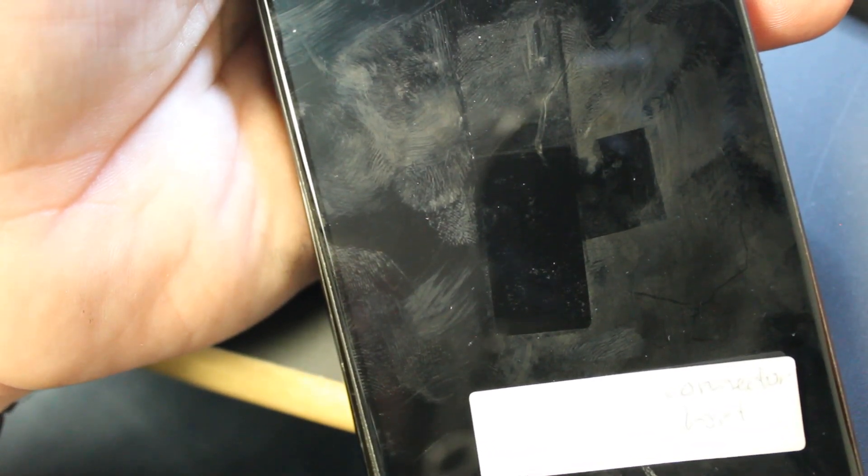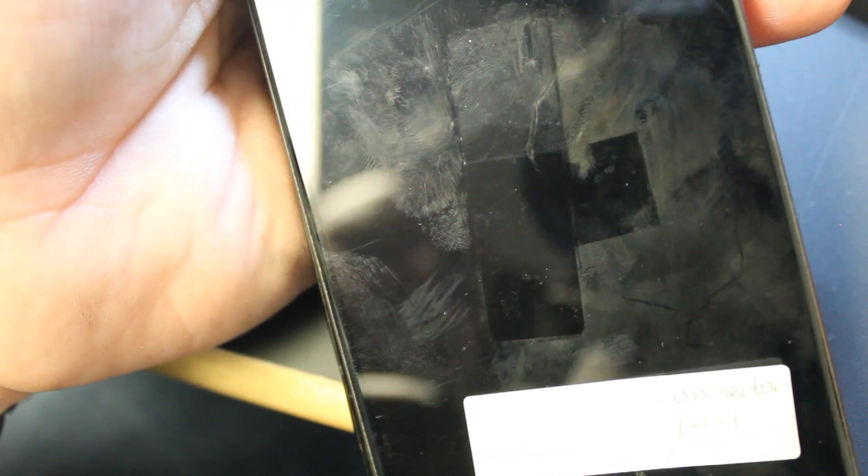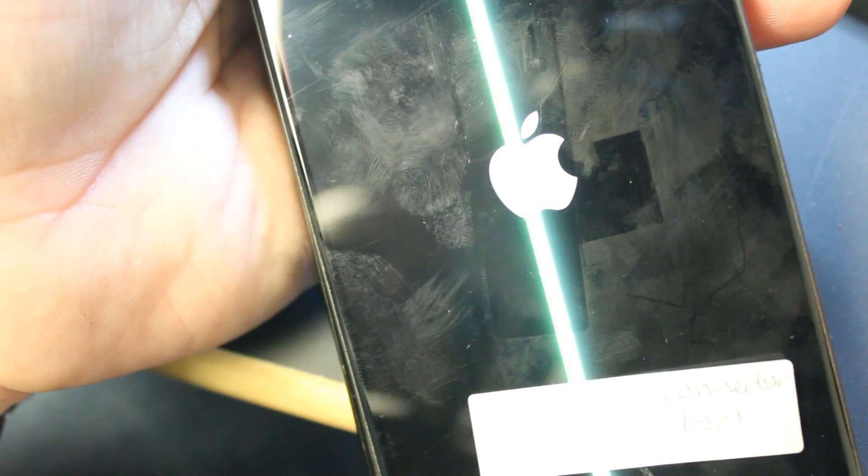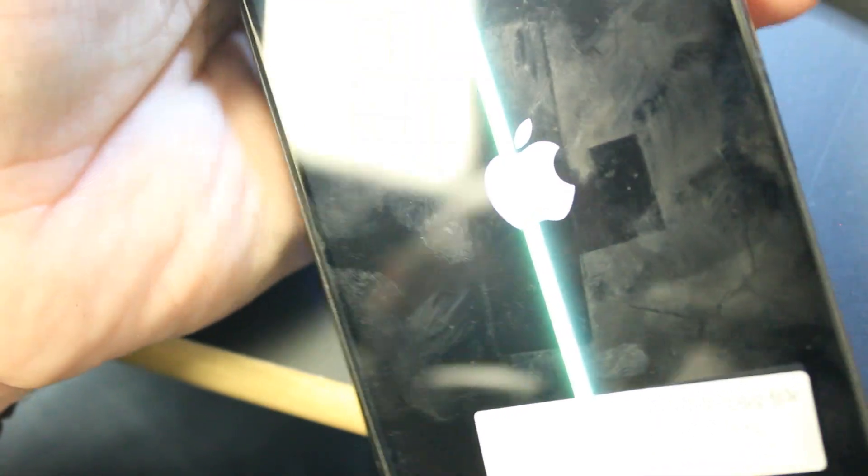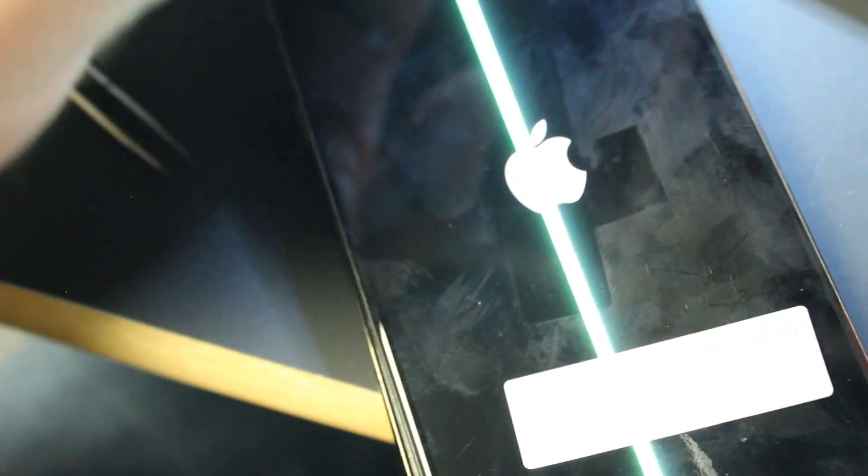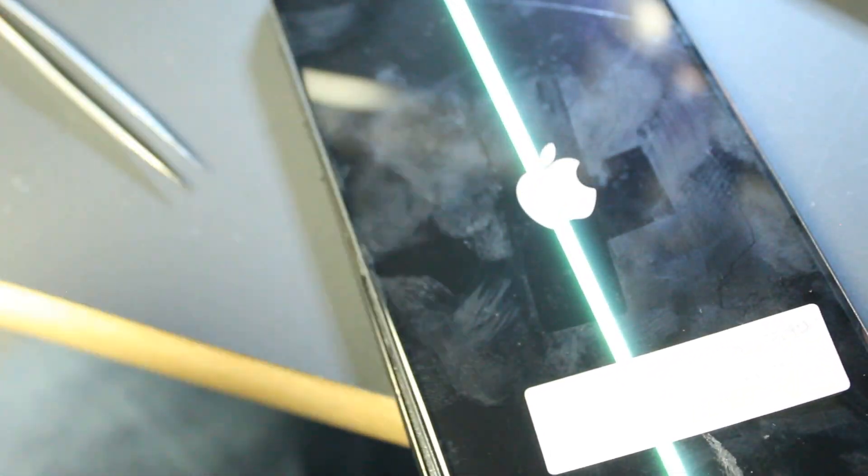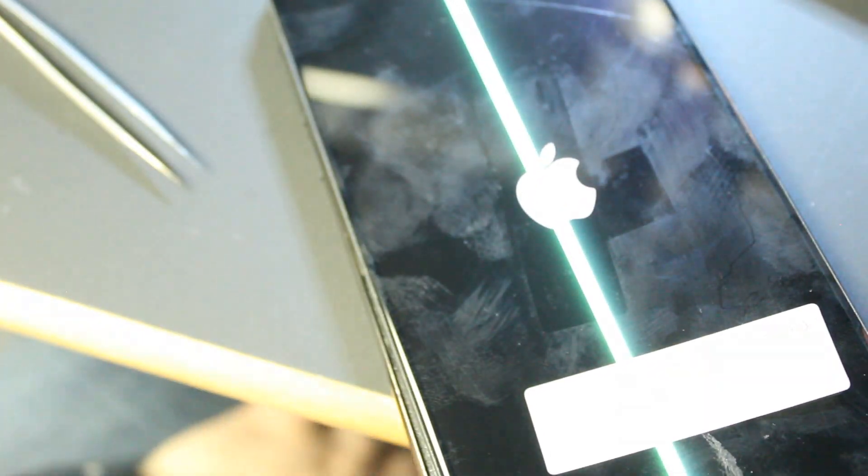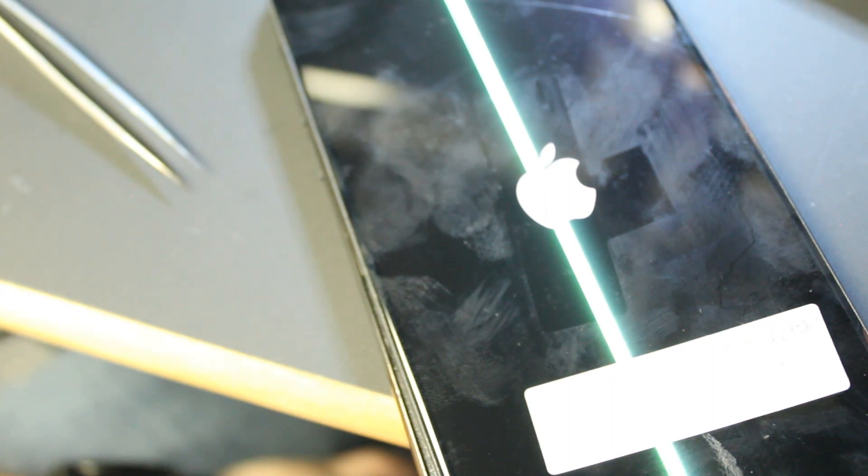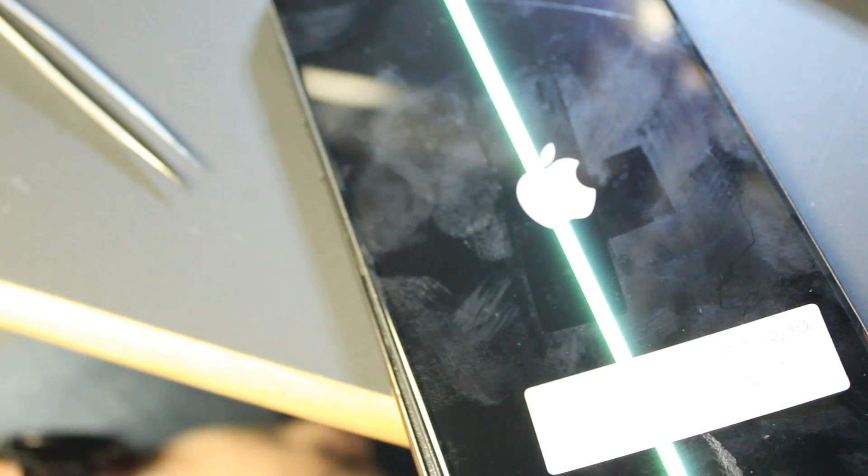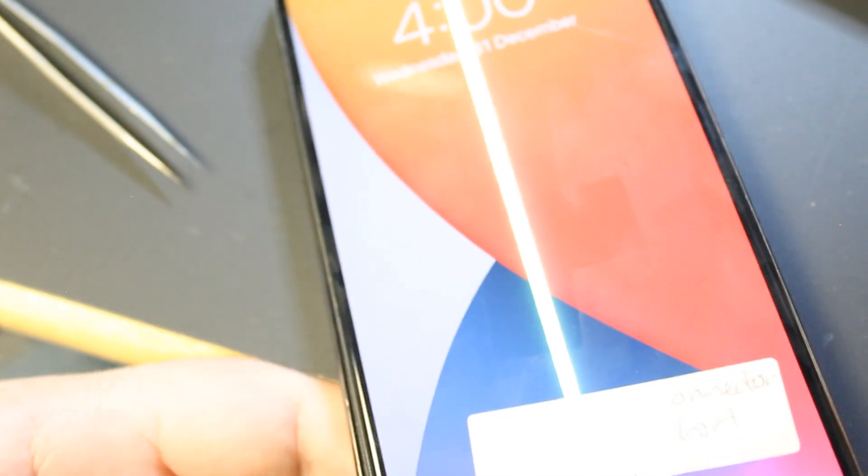And boom, there we go. Apple logo, obviously the screen's broken, that's something we'll need to fix, but all I care about right now is getting this back on. No more short on PPVDD main.